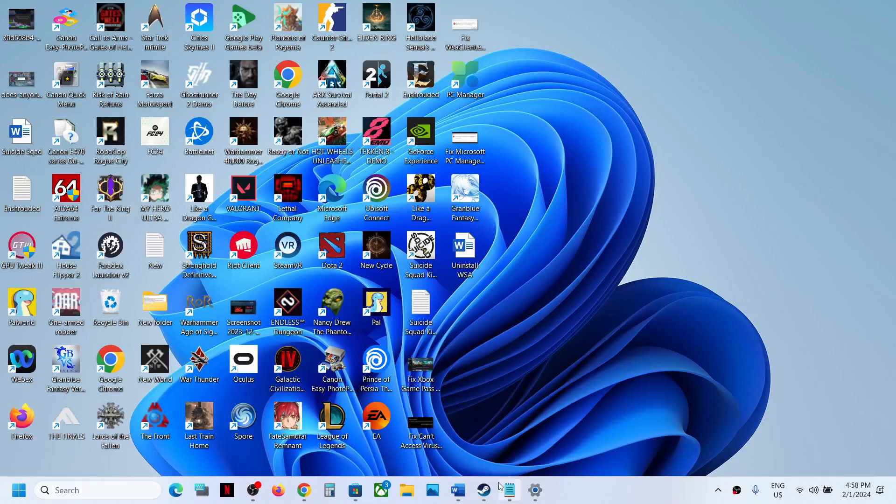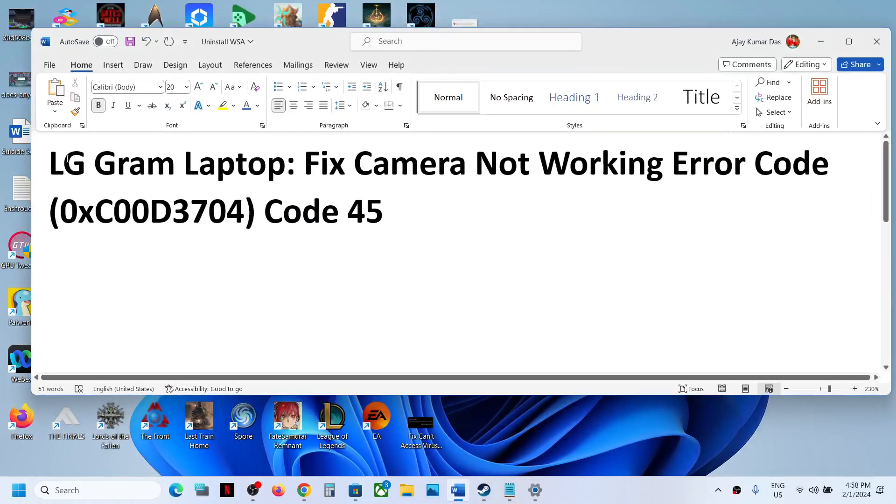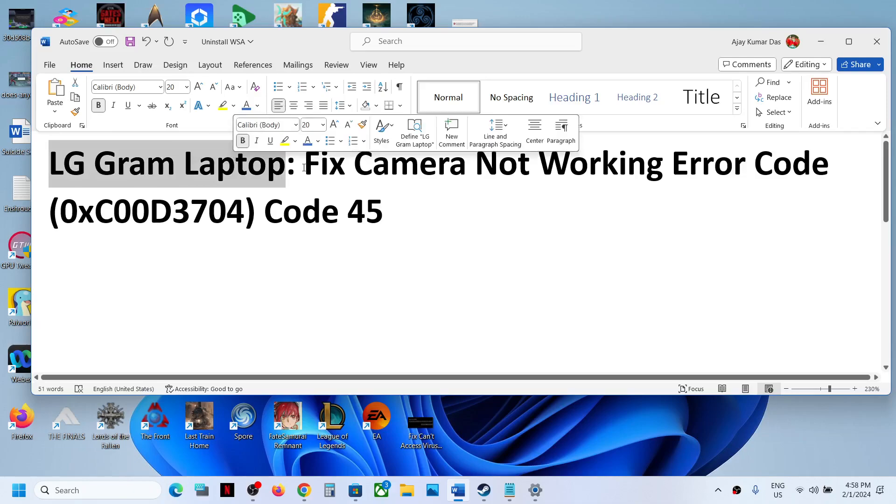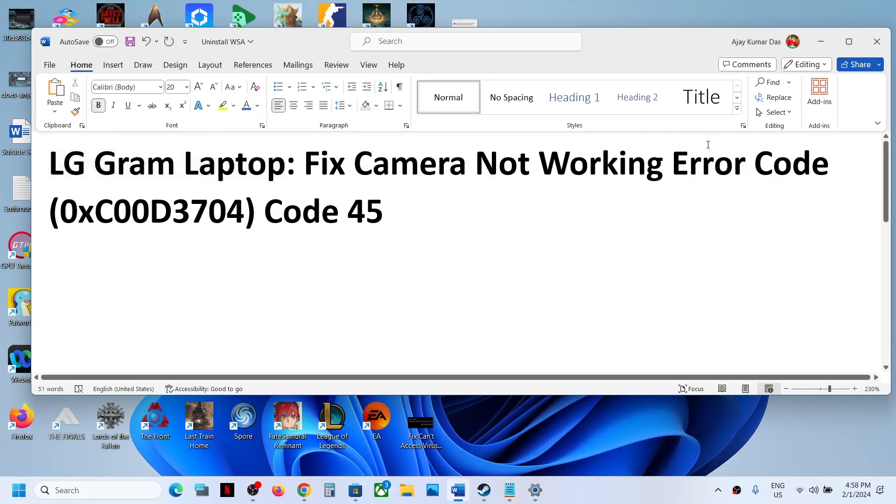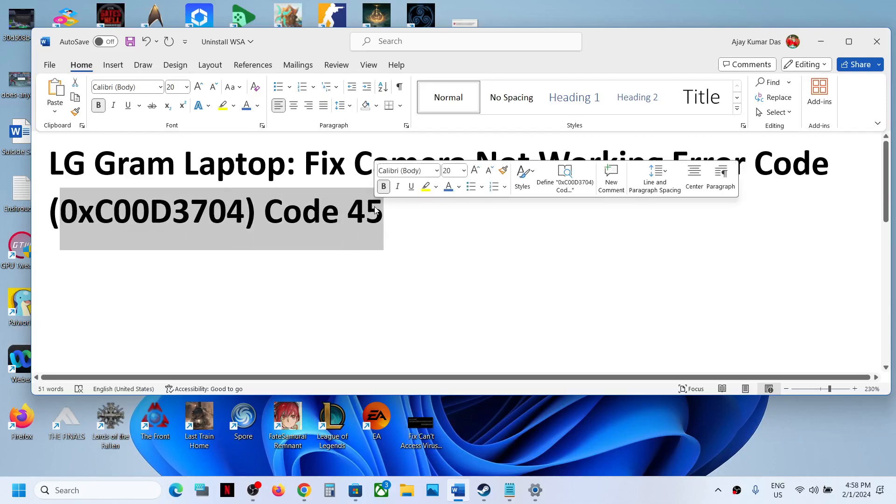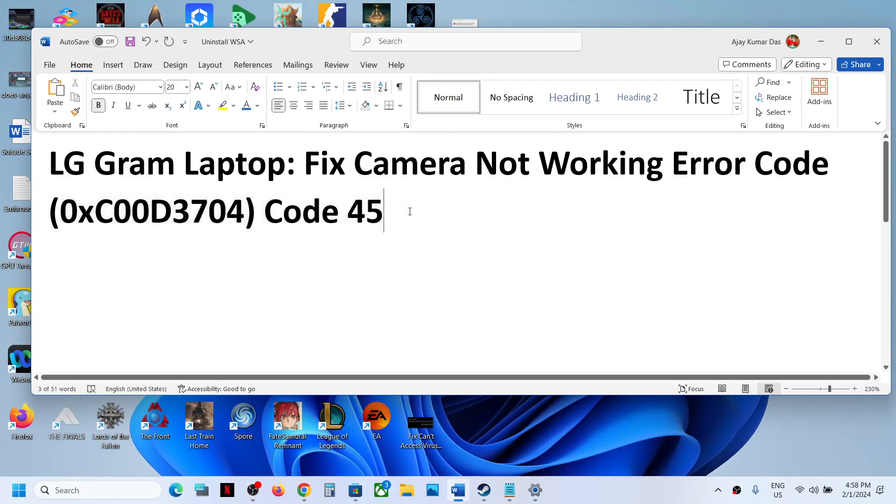Hello guys, welcome to my channel. If you have an LG Gram laptop and your camera is not working, if you're receiving error code 0xC00D3704 or error code 45 in Device Manager, then please follow the steps shown in this video.